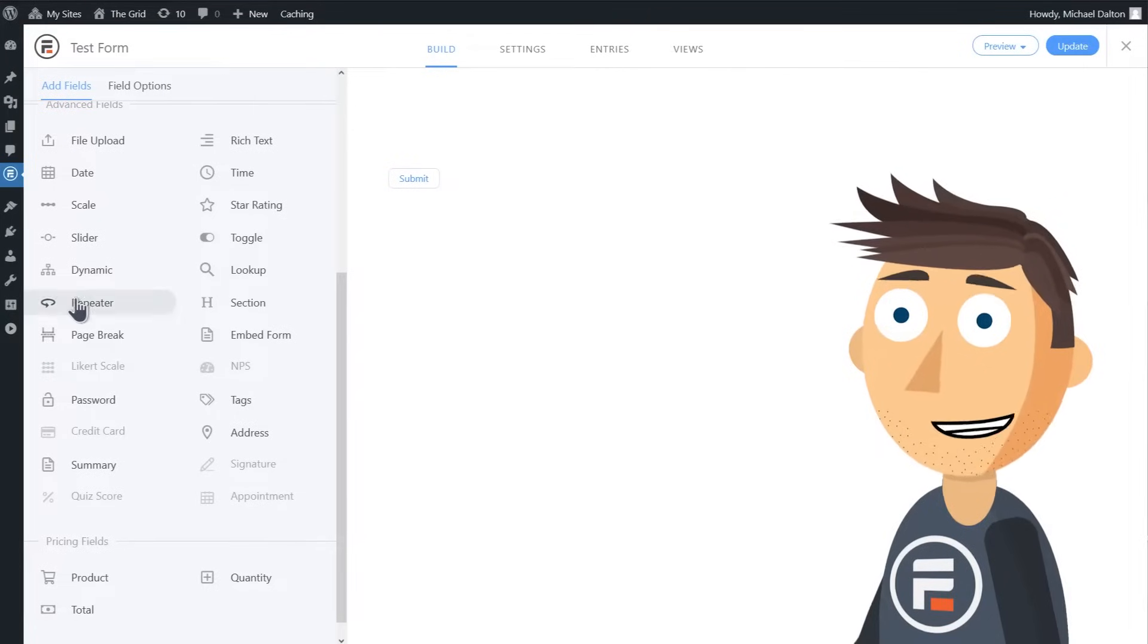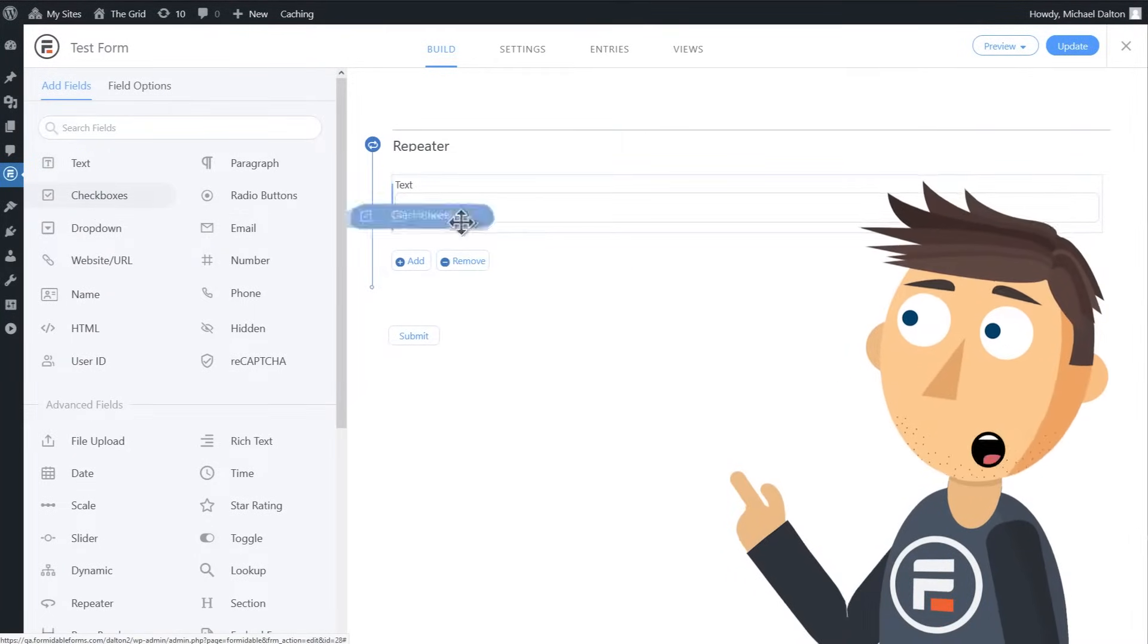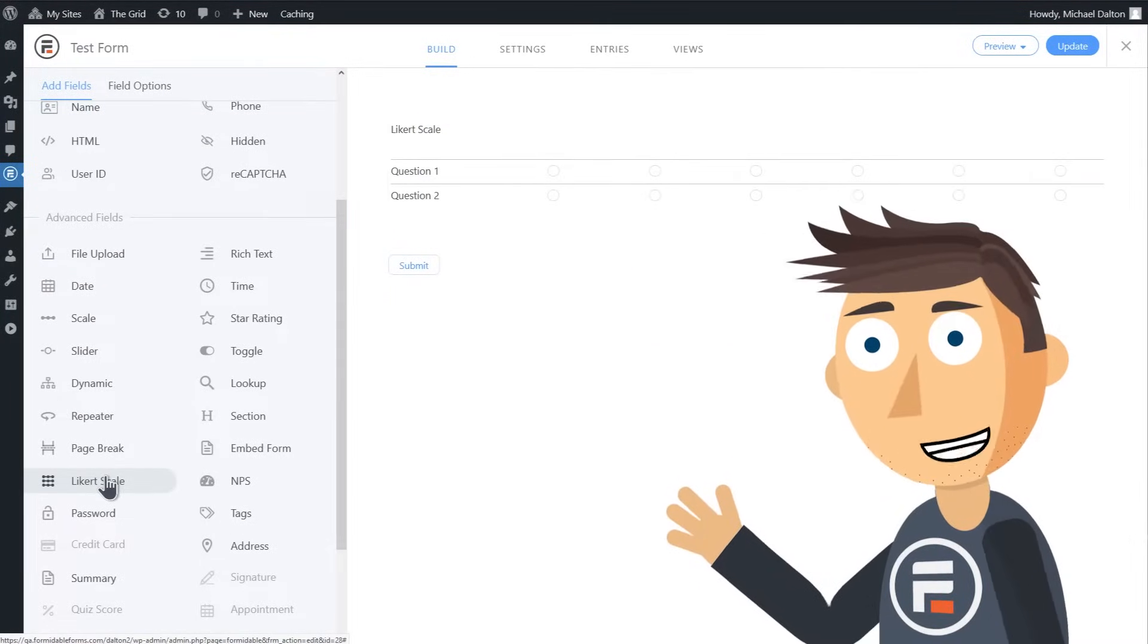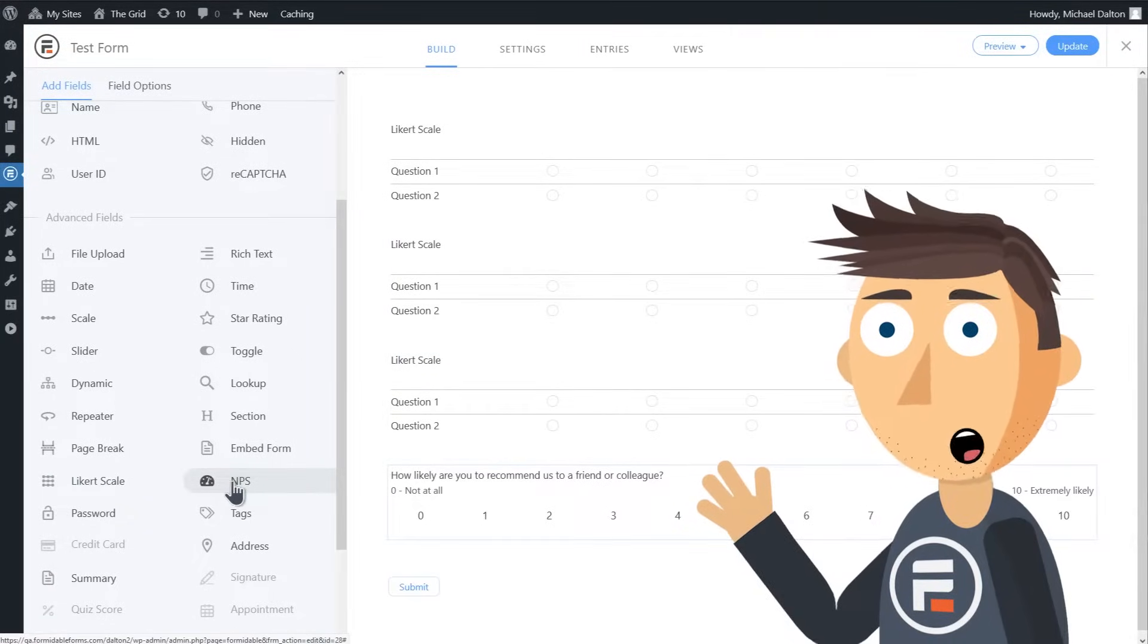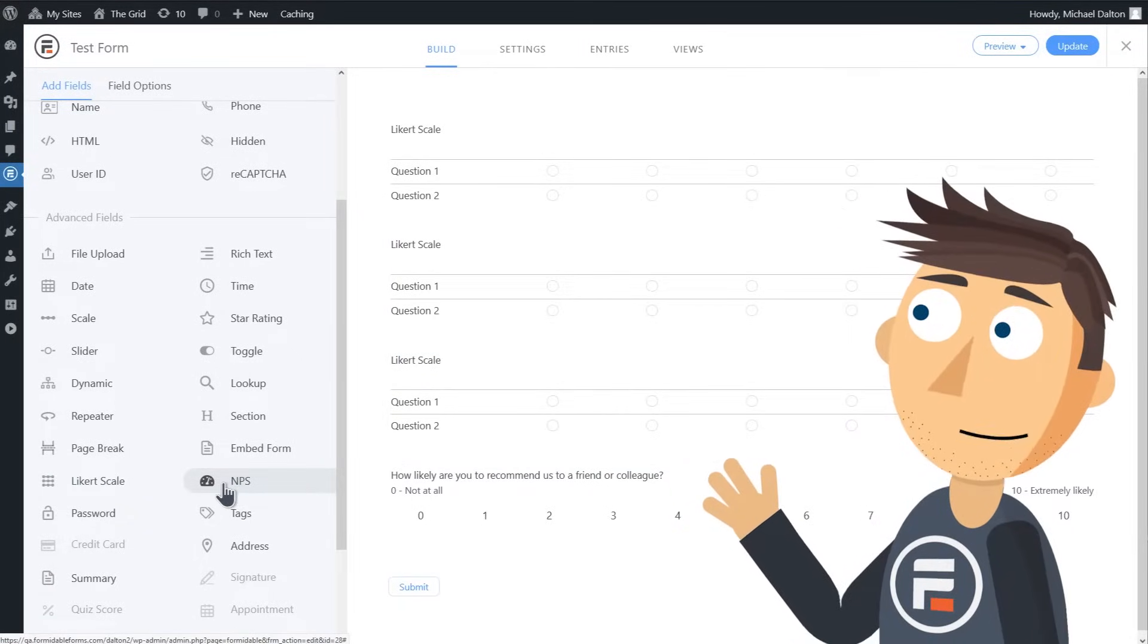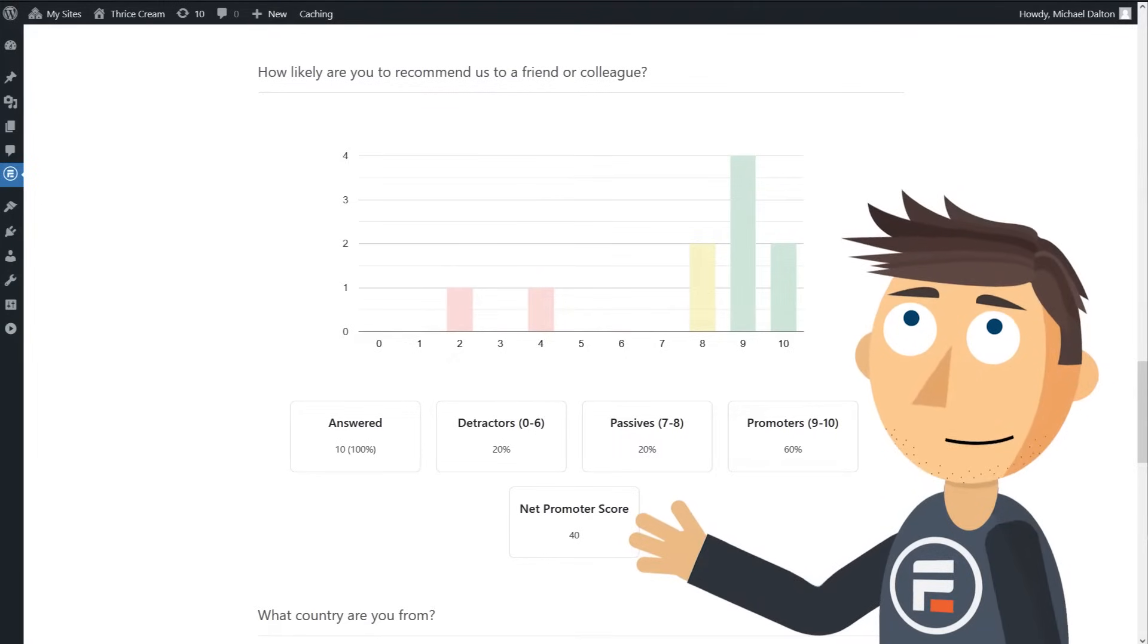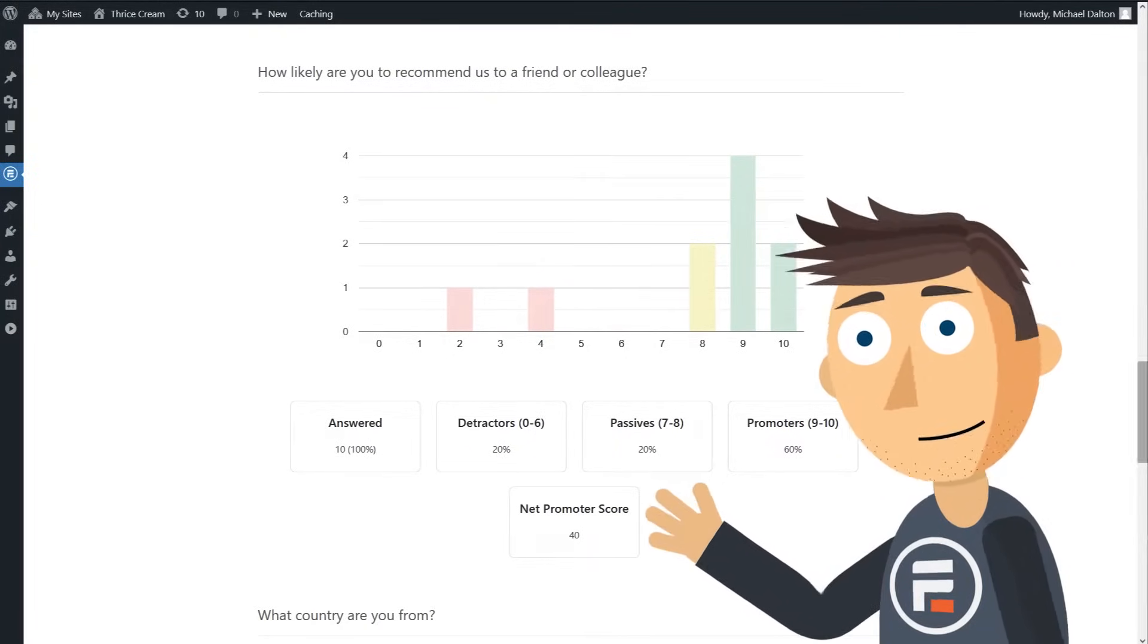Want to create a repeating group of fields? You can, and you don't need to code. Want to create a survey with a couple of Likert scales followed up by a net promoter score question, and then easily see the results? You can, and you don't need to code.